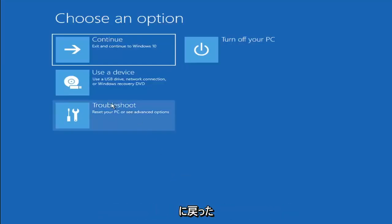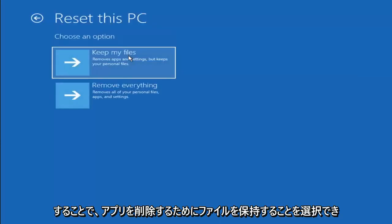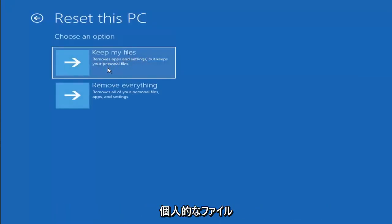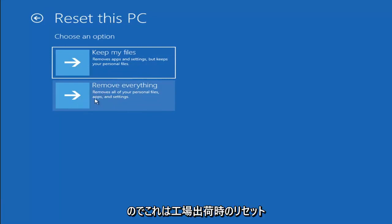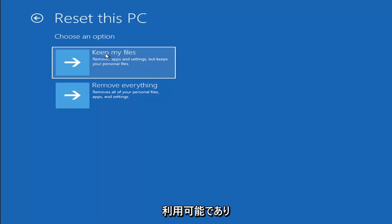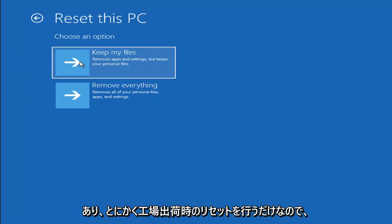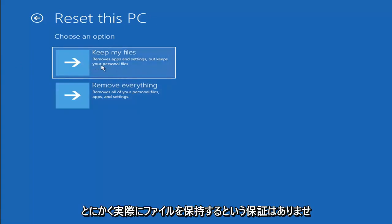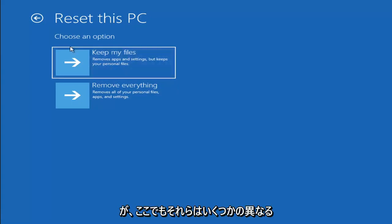A couple other things we can try — if you go back into Troubleshoot, you can select Reset Your PC, which lets you choose to keep or remove your personal files and then reinstalls Windows. You can select Keep My Files, which removes apps and settings but keeps your personal files, or Remove Everything, which removes all personal files, apps, and settings — essentially a factory reset. Keep in mind there's no guarantee your files are recoverable, and there's always a chance it will just do a factory reset anyway. I would recommend trying to get a recovery tool and backing up first.